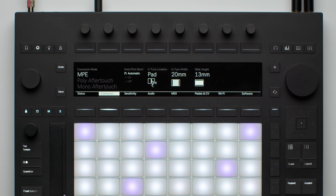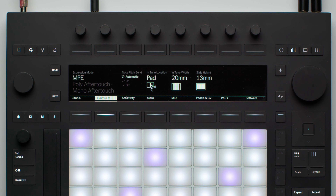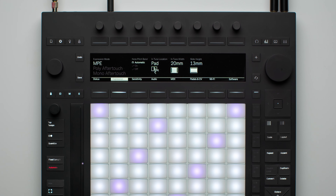The note pitch bend is a MIDI message that allows you to bend the pitch of a note up or down, adding expressiveness to your playing. By default, note pitch bend is automatically enabled on Push when devices have note pitch bend configured to modulate something. If an instrument doesn't have note pitch bend configured, Push automatically disables this feature and instead enables the ability to re-trigger the notes when you slide your finger across horizontally.